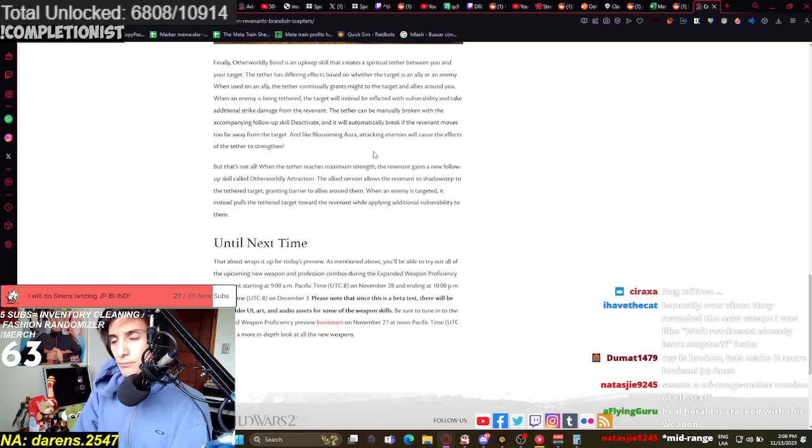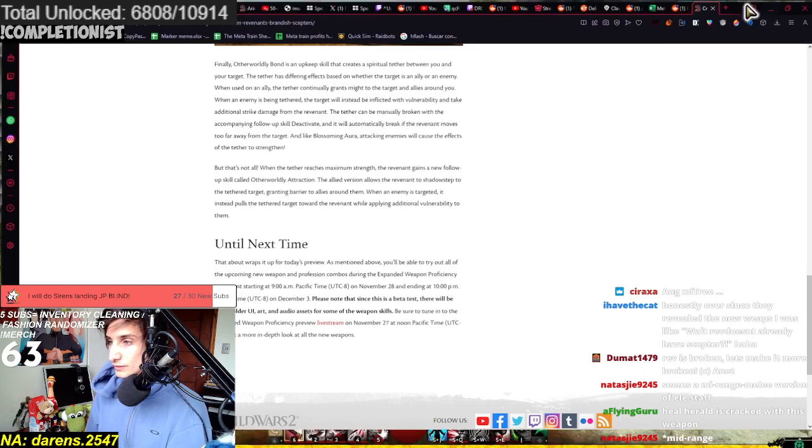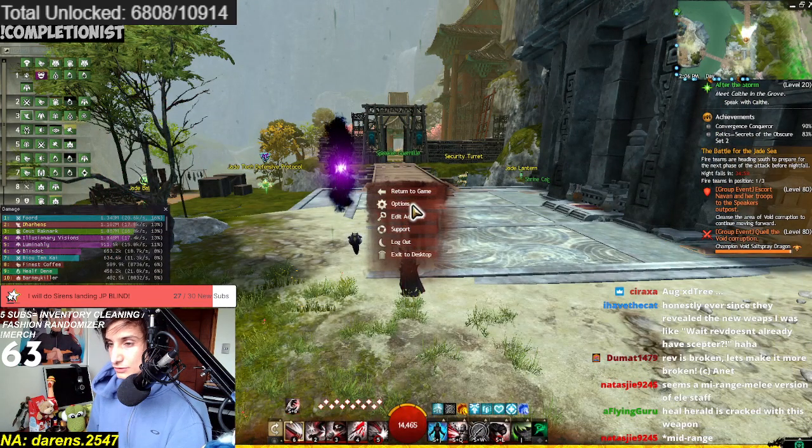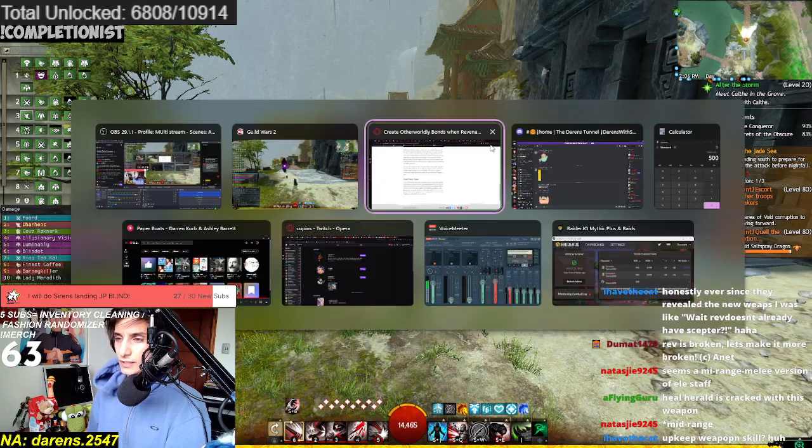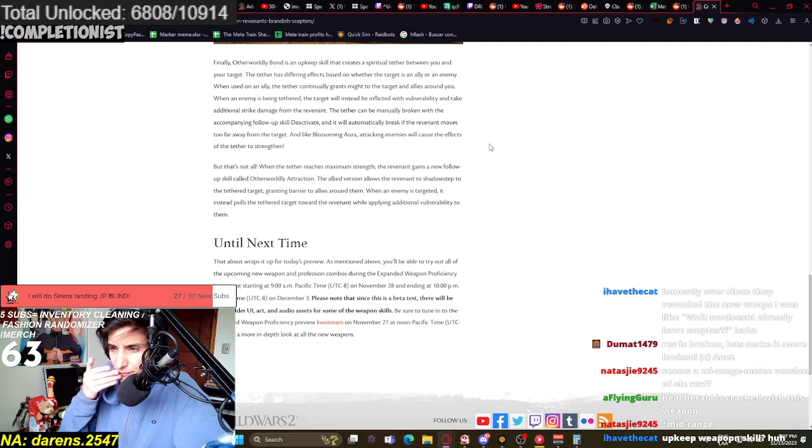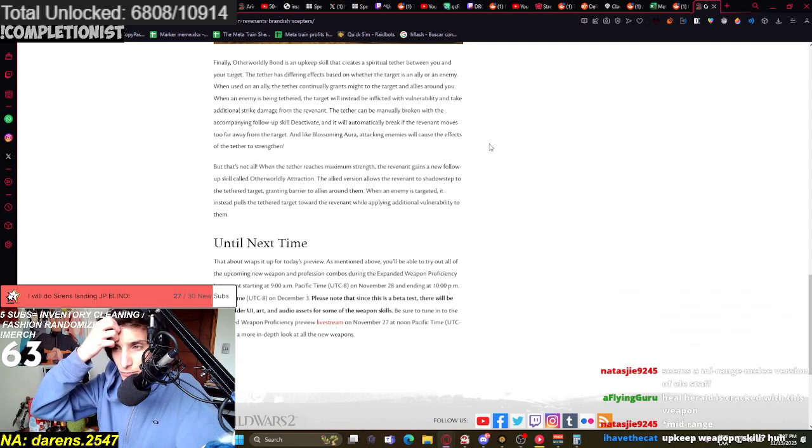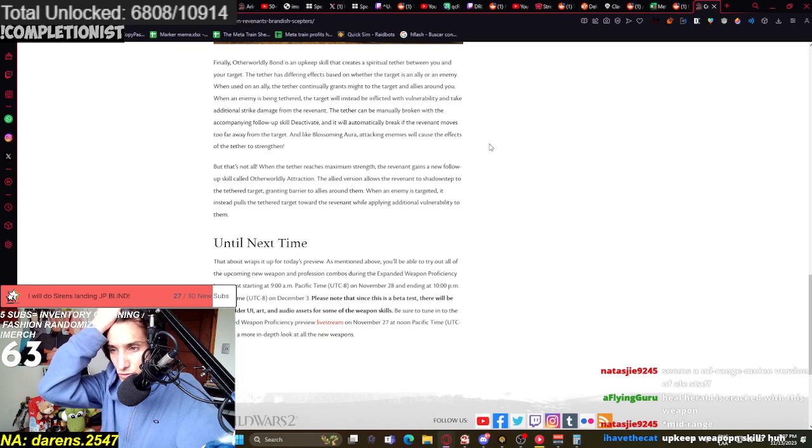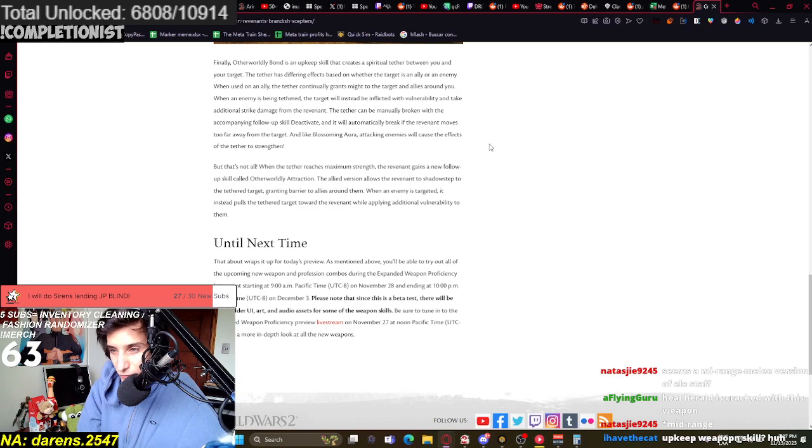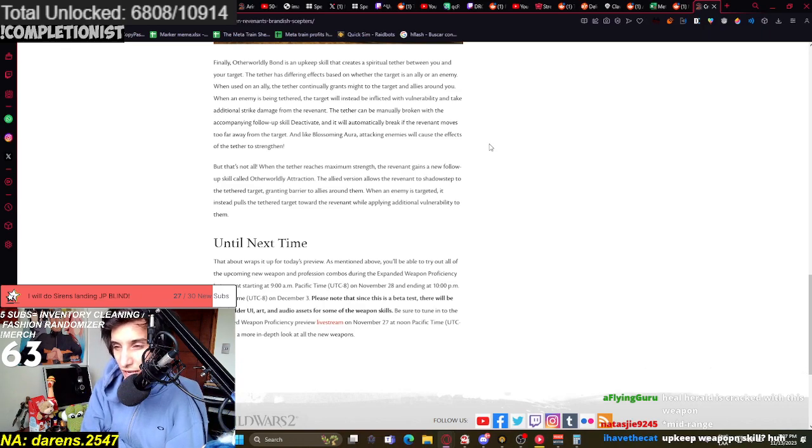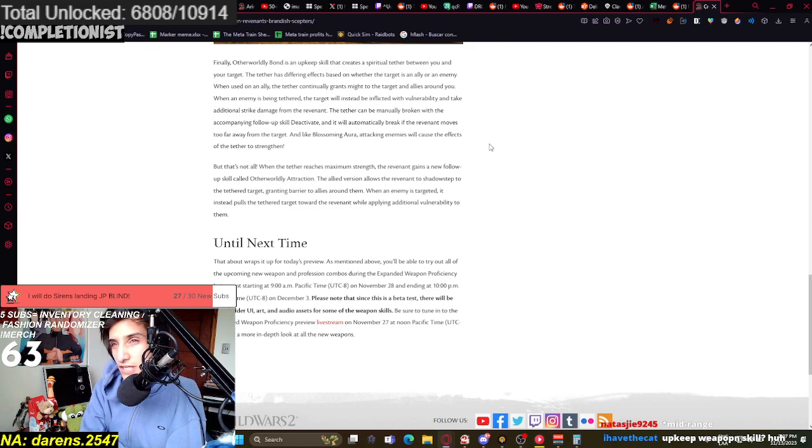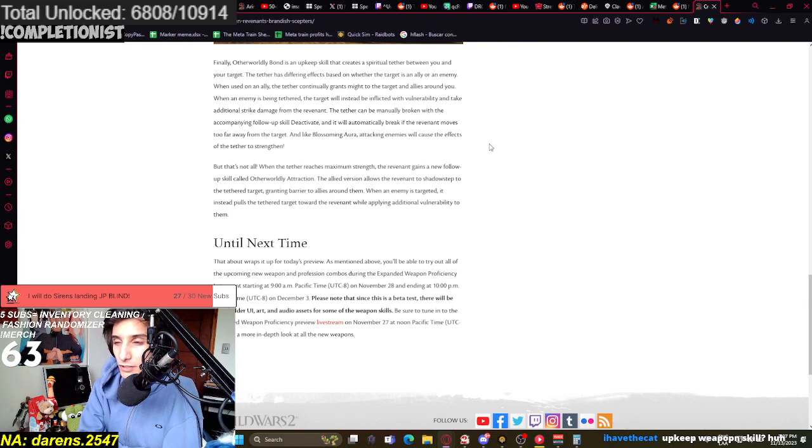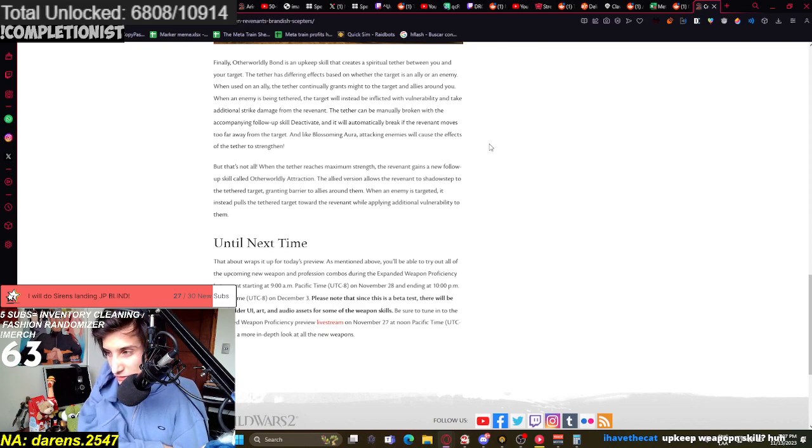So I guess that would work with Herald as well. That creates a spiritual tether, probably for healing. Look, I need to stop the dialogue. It's so annoying to me. Otherworldly Bond is an upkeep skill that creates a spiritual tether between you and your target. That is 100% a thing for healing Herald, right? Ability for healing Herald. Because they don't really have a weapon that really does anything. Like, guys, they have shield. And that's... I guess they have staff. But Scepter is going to be... You're probably going to run Scepter, shield, and staff, right? Which honestly sounds like a good way.